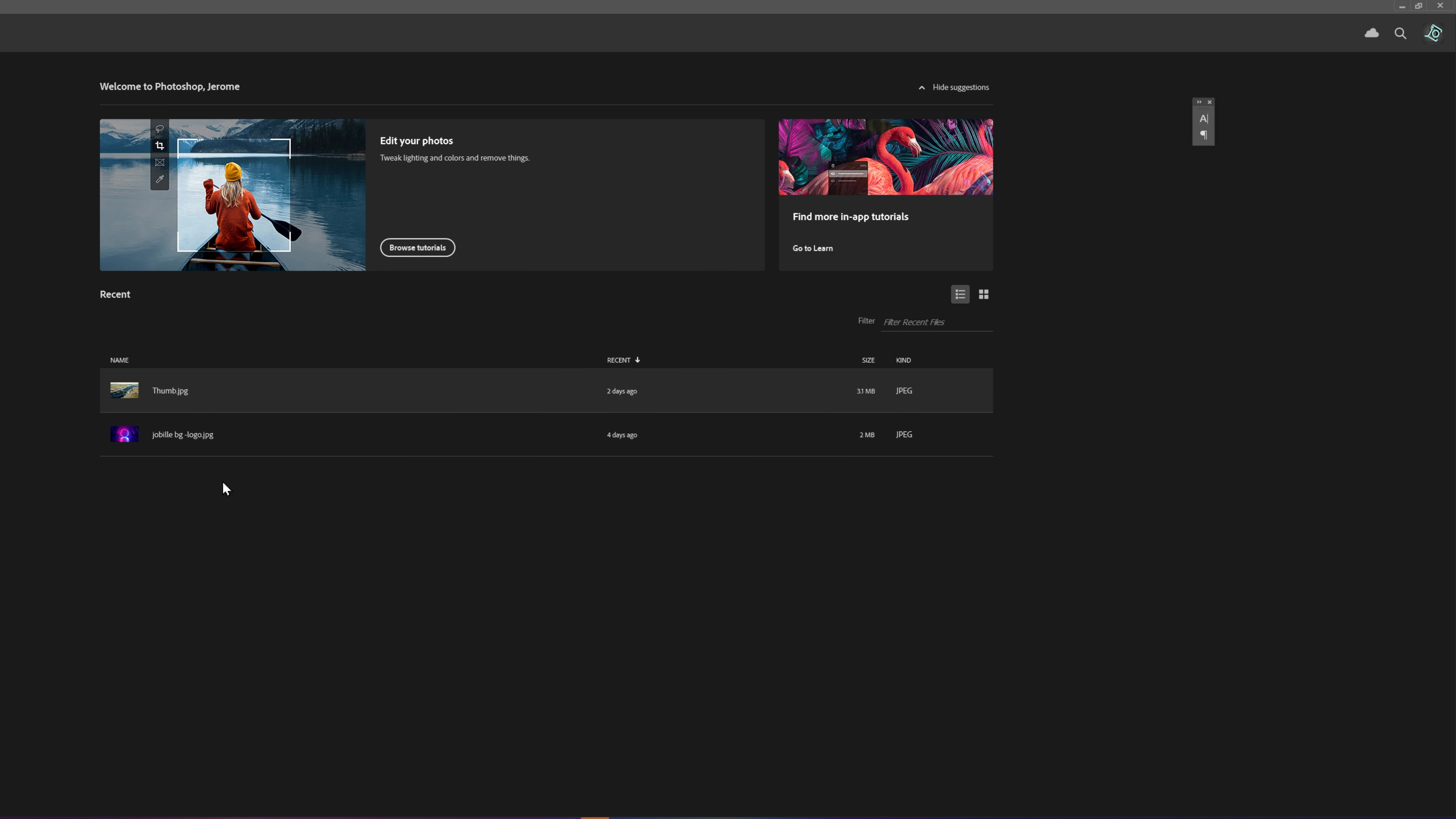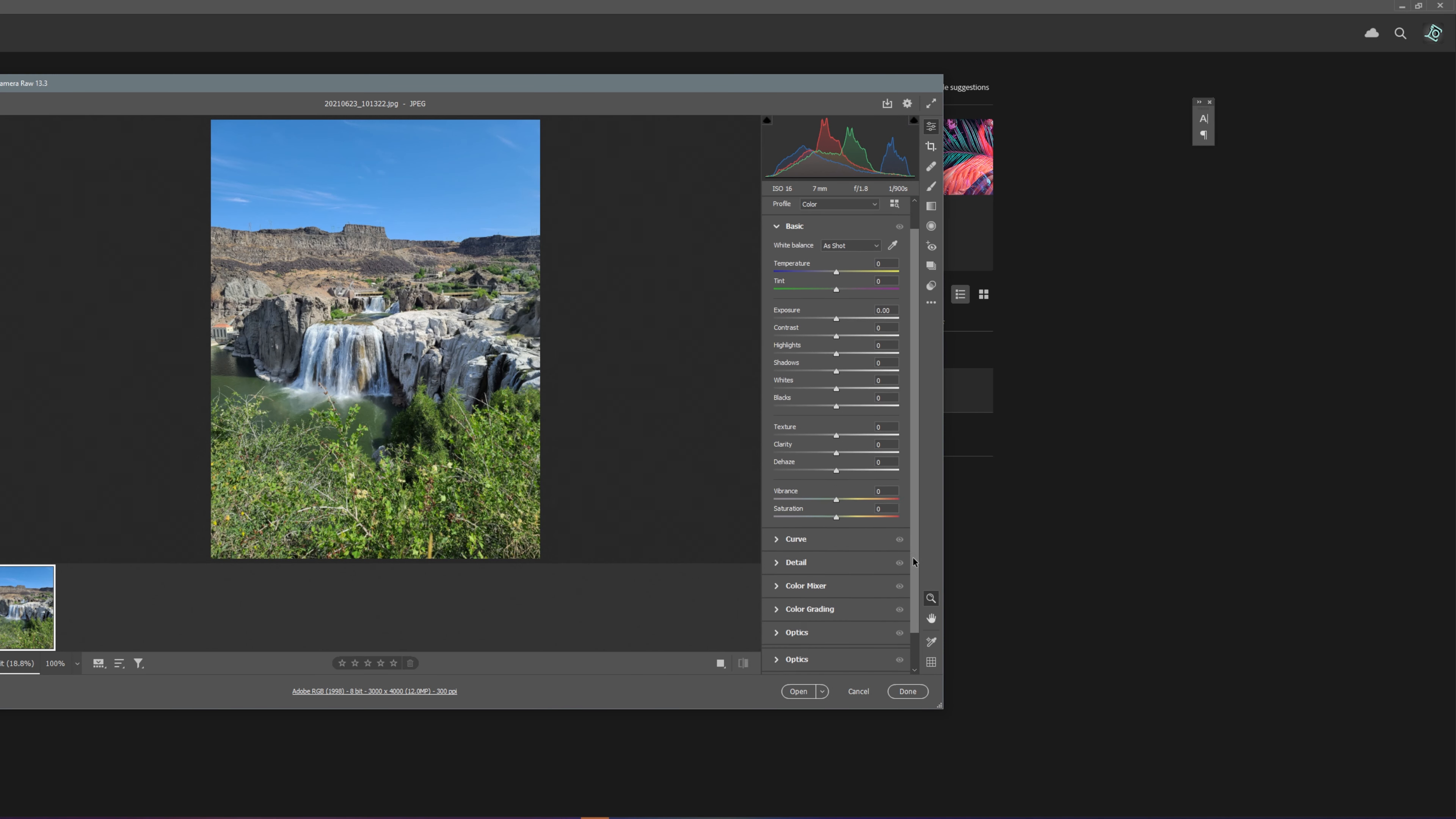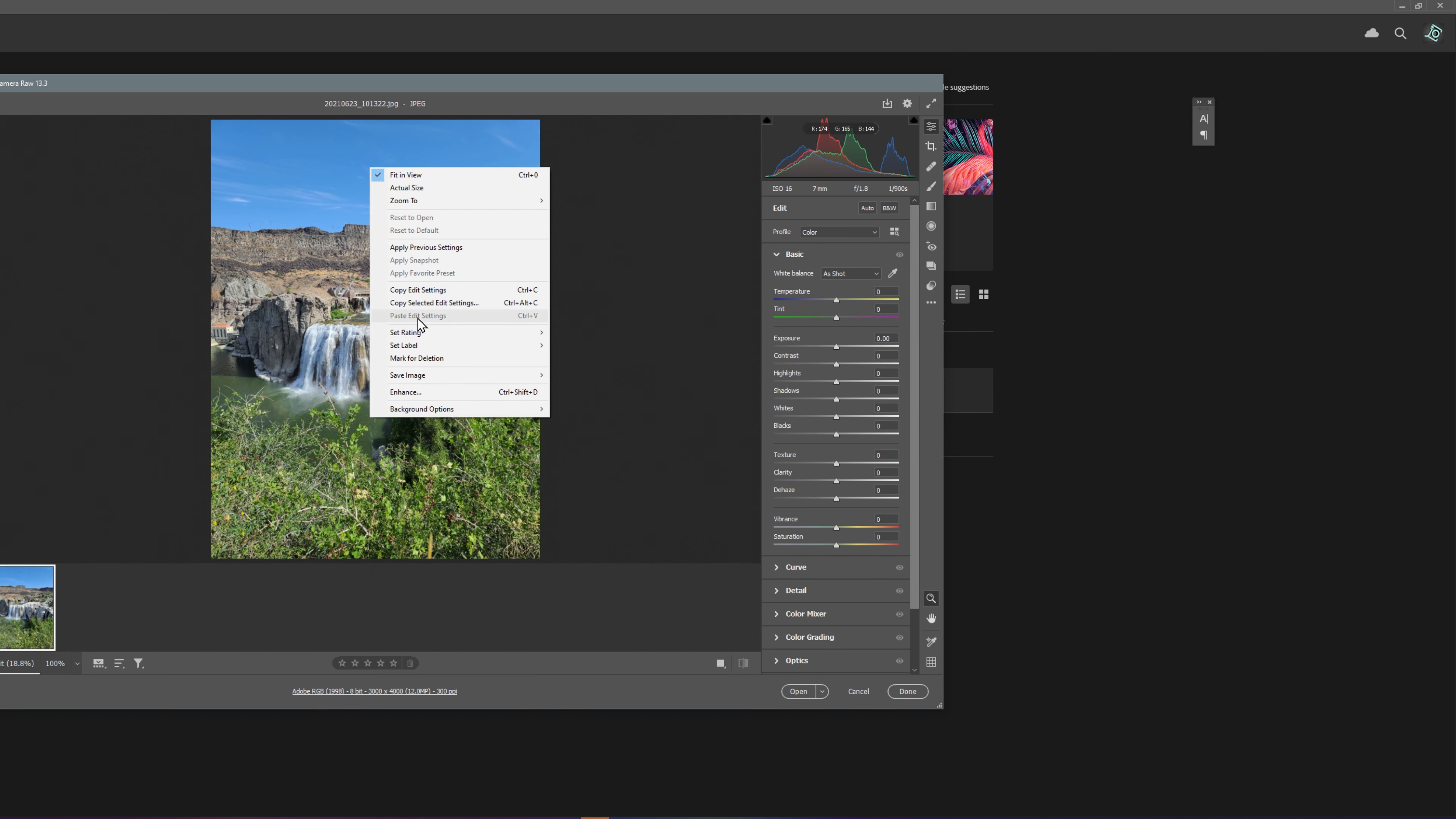When you open images in Photoshop, it will automatically launch the Camera Raw settings window. So let's open an image. Now it opens up in Camera Raw. All you need to do is right-click on the image and select Enhance.